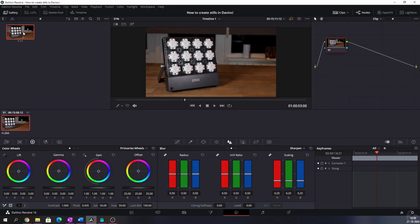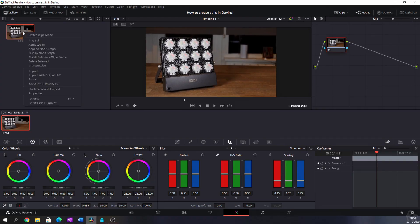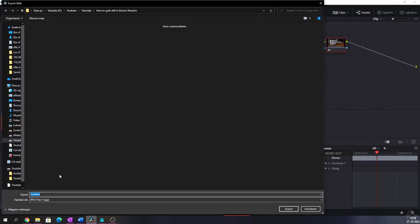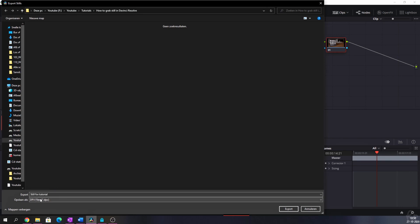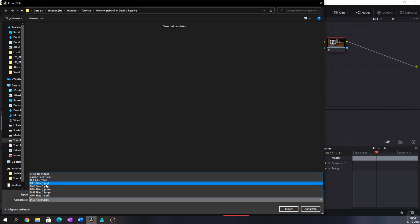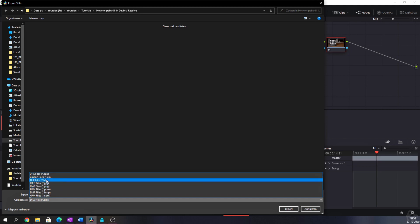And here comes the fun part because we've created a still, but we haven't exported it yet. So that's what we need to do. So we're going to hit the right mouse button and then we're going to click export. And that will allow us to give this a title still for tutorial. And what we can do is we can change the file extension. Standard, it's DPX, but we can change it to TIFF or to JPEG or to PNG.